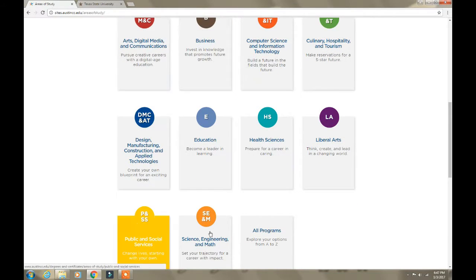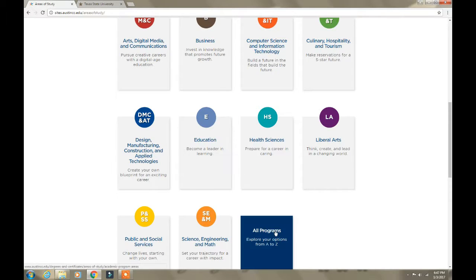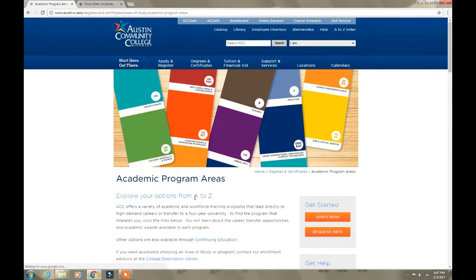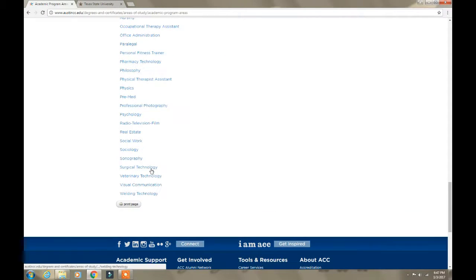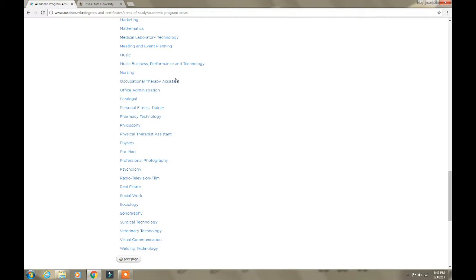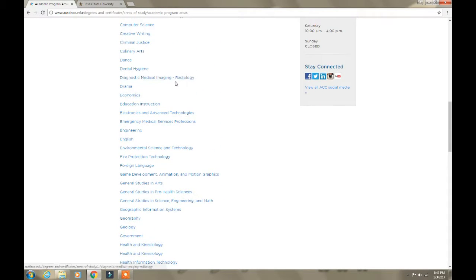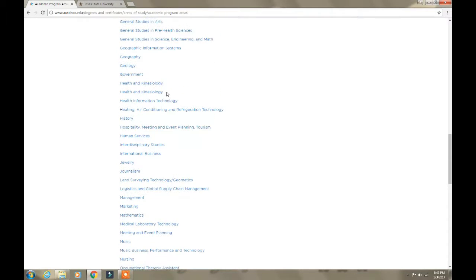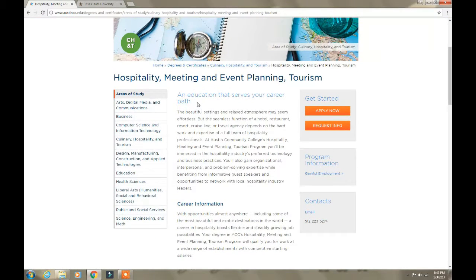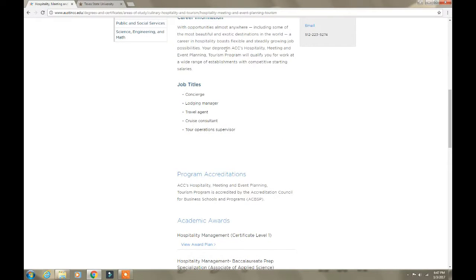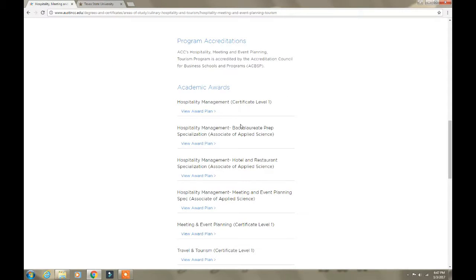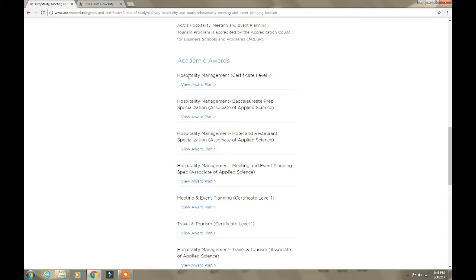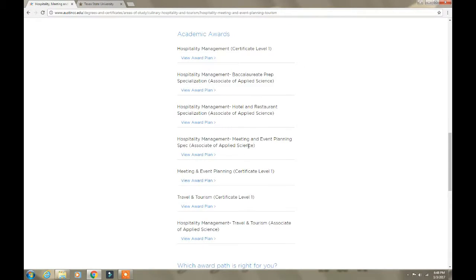There's art and digital media, business, computer science, and different things like that — this is what the college has to offer. You can also go to 'All Programs A through Z' and get a list of all of the degree plans available at the university. I'm going to go to 'Hospitality and Event Planning.' It shows career information and job titles you can get with this award, along with the academic awards available.